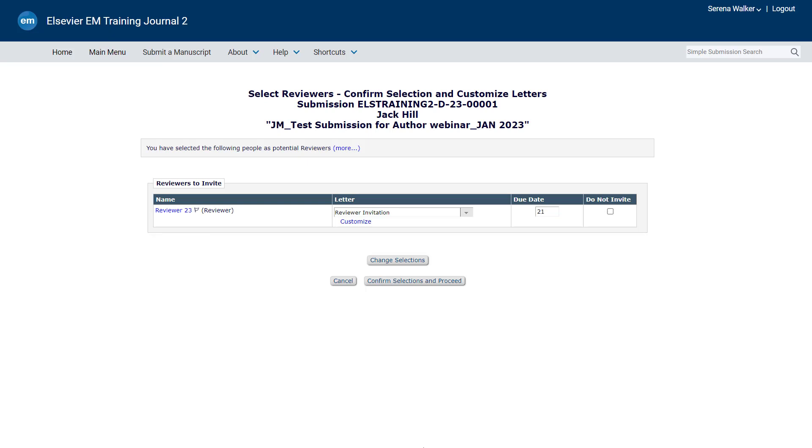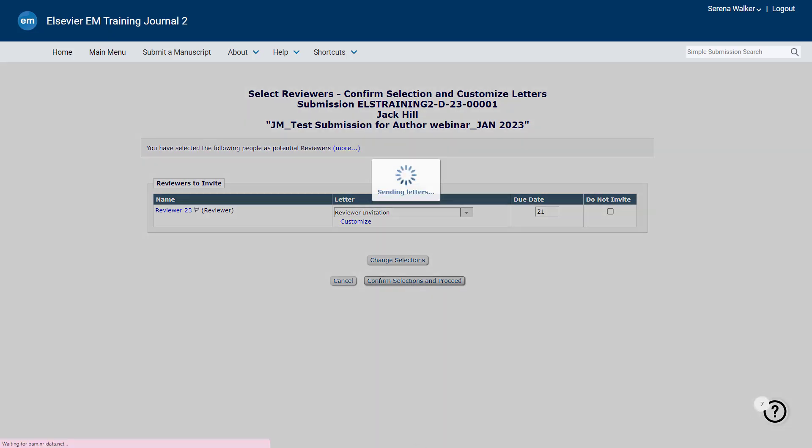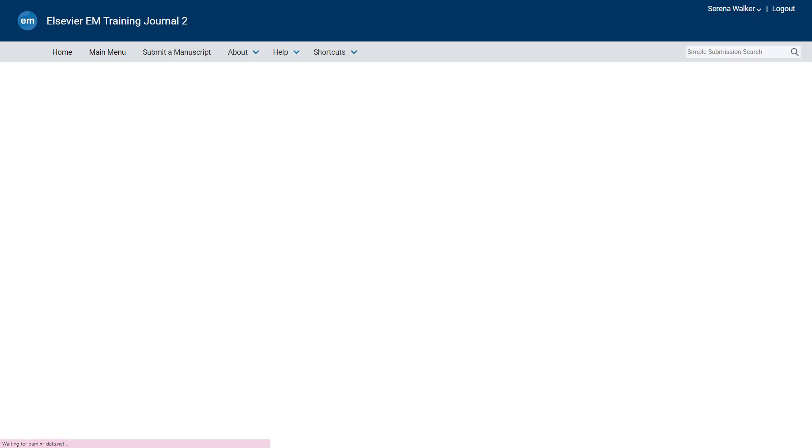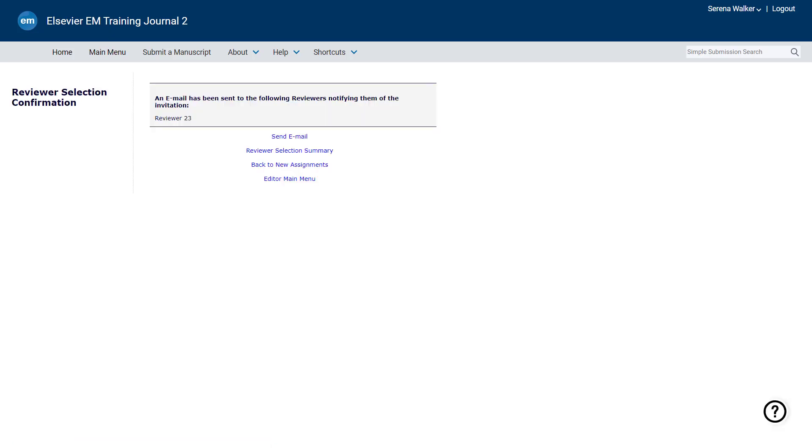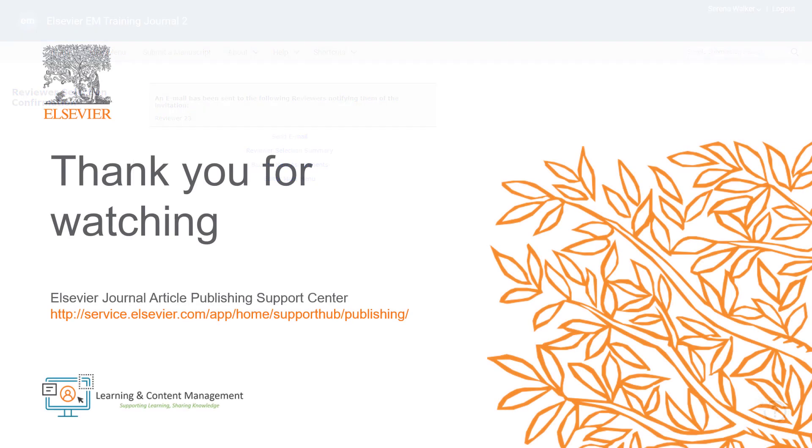After the specific deadline, if the reviewer fails to accept or decline the invitation, the invitation will be removed automatically. This is how you register and invite new reviewers in Editorial Manager. Please visit the Journal Article Publishing Support Center should you require further information.